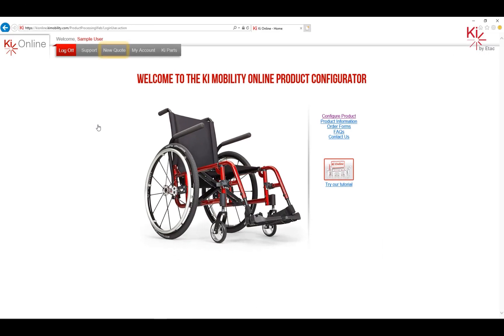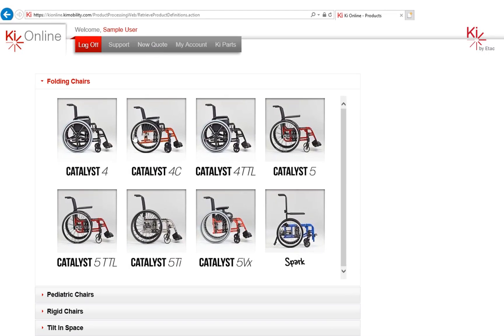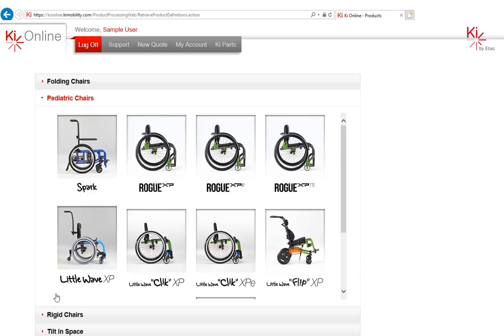Once you have logged in, select New Quote. Browse the available products for your quote. If your quote will contain more than one product, select one to begin.